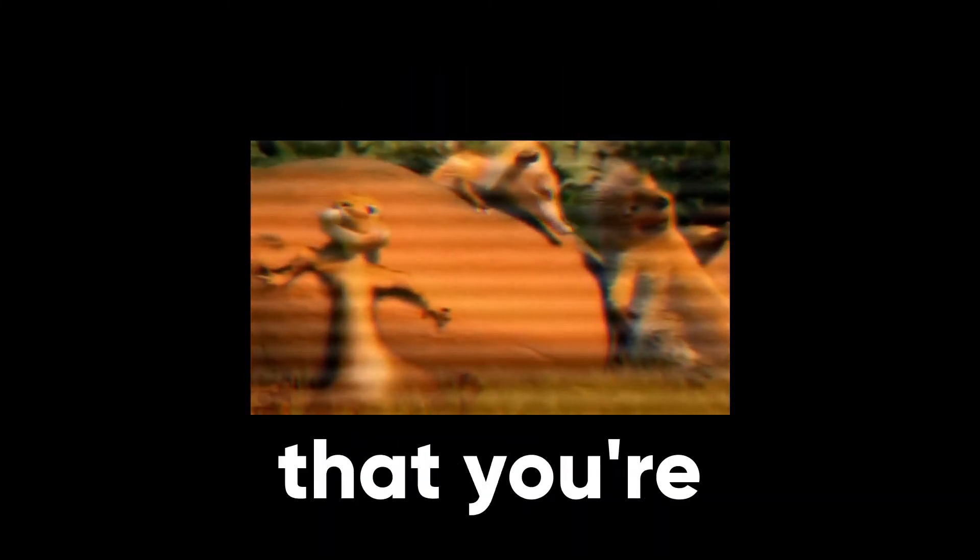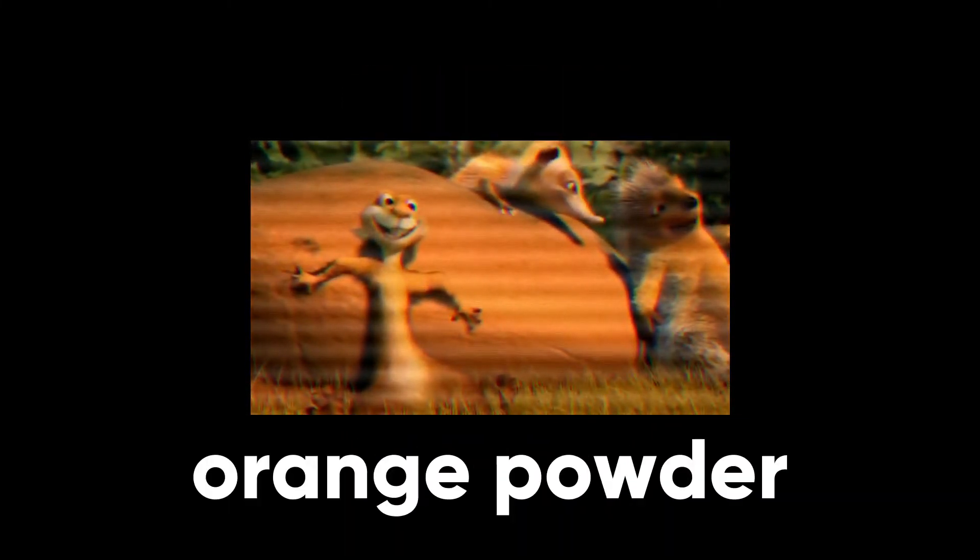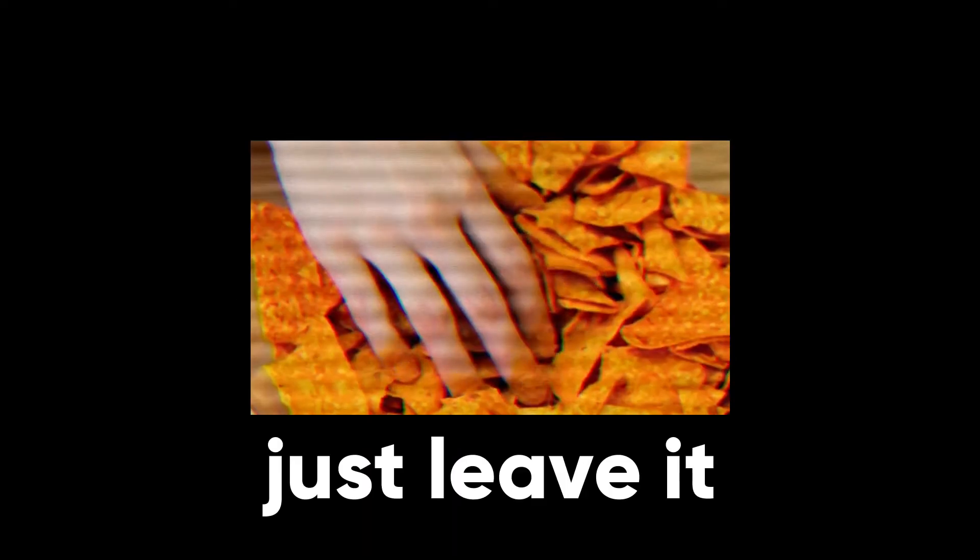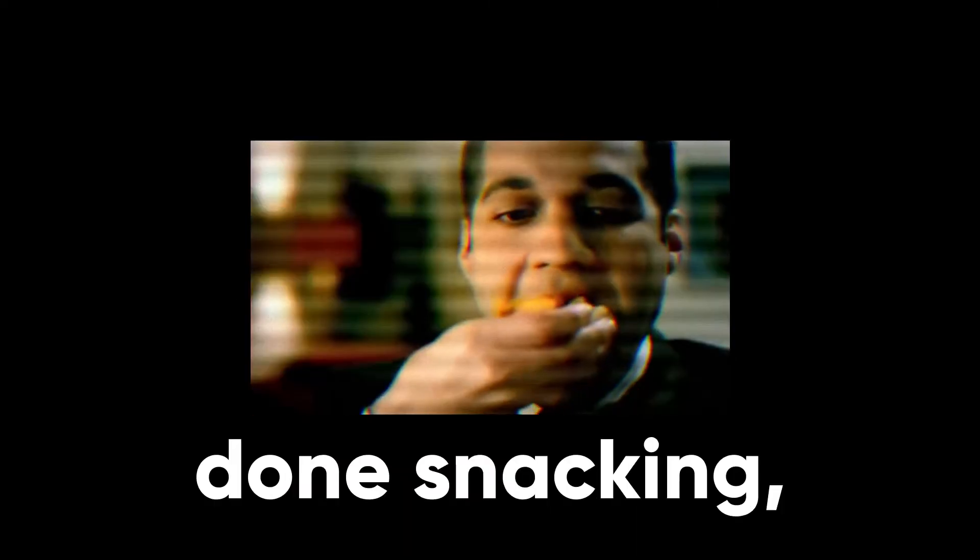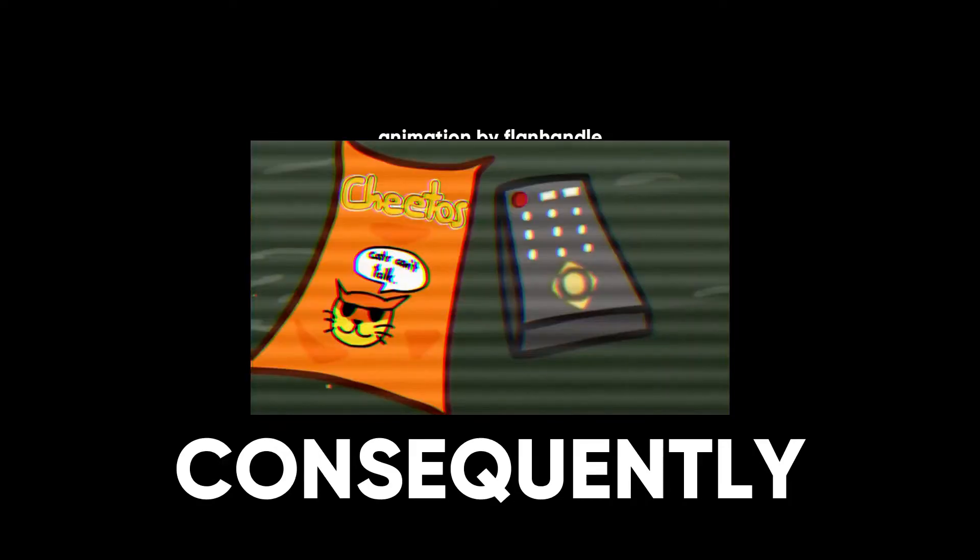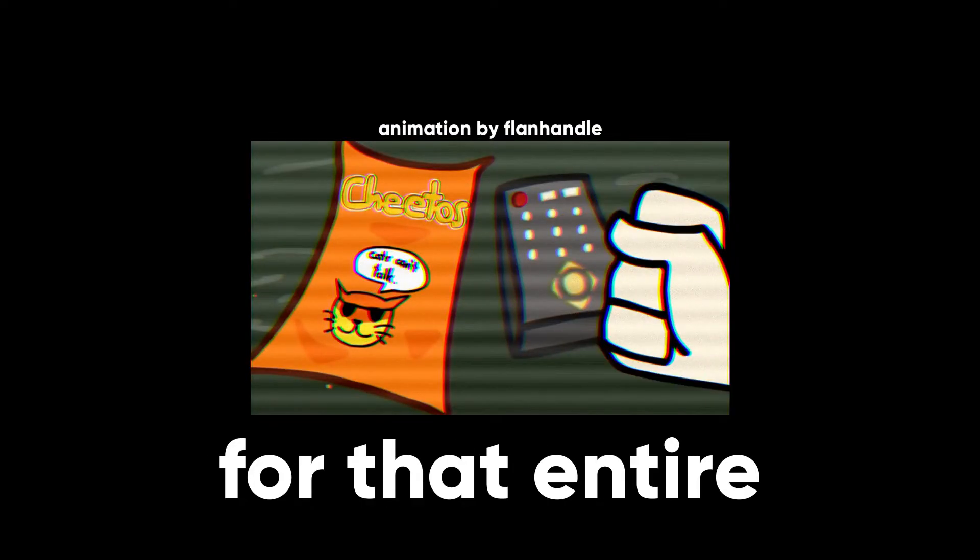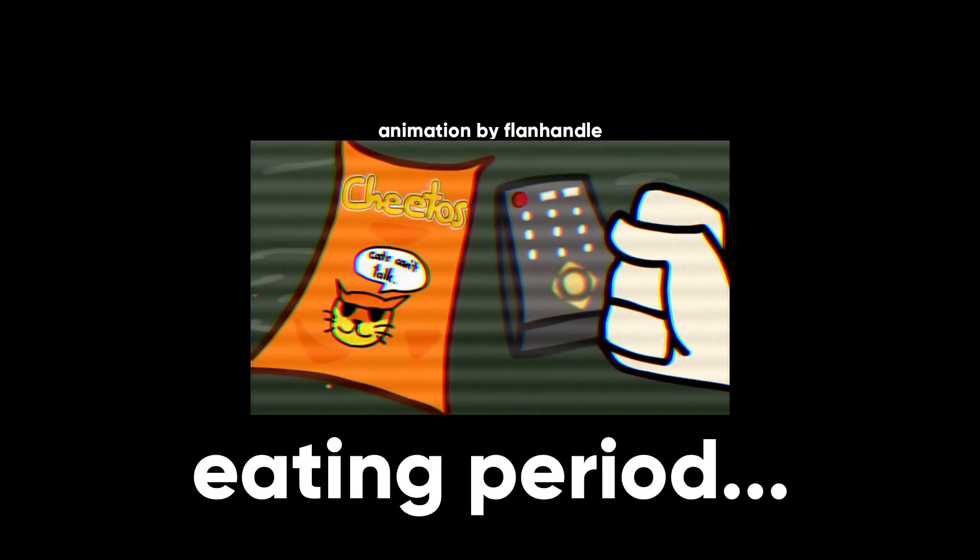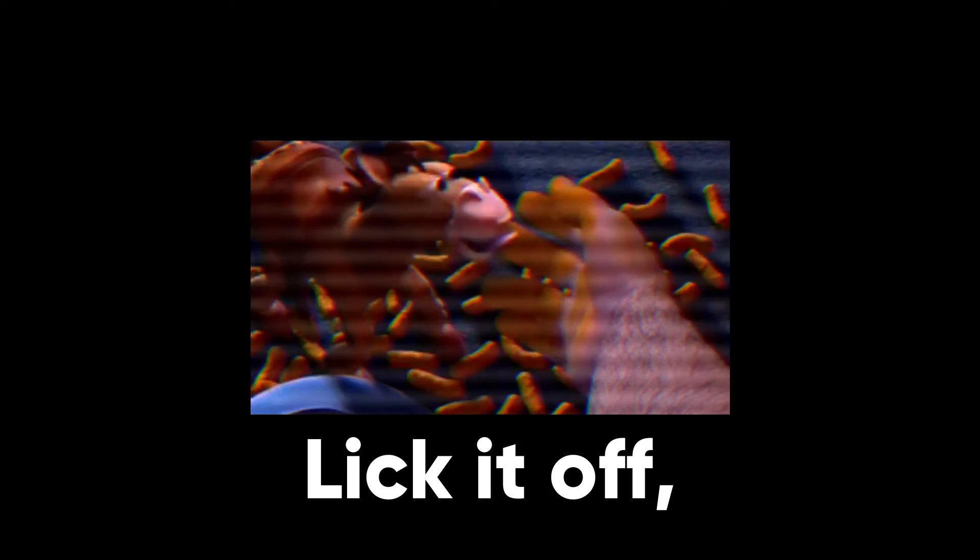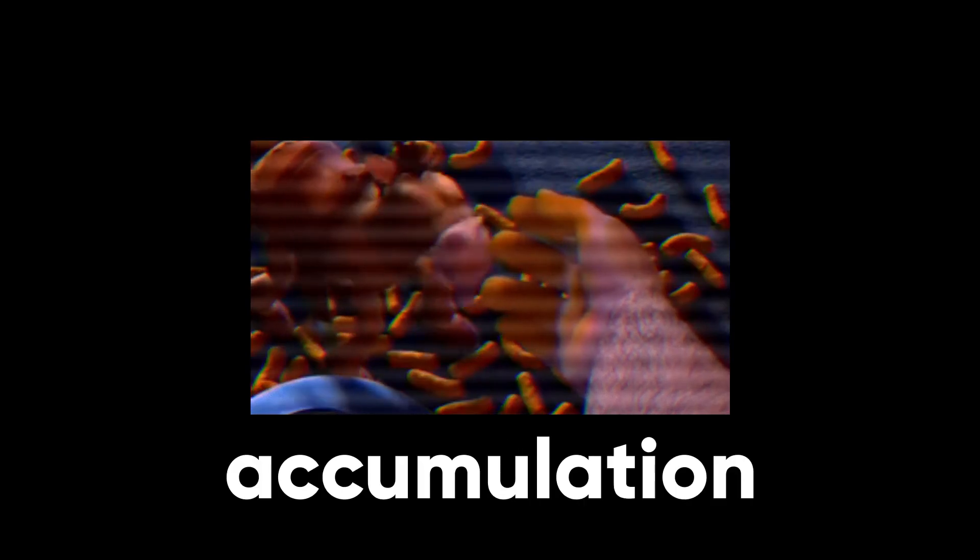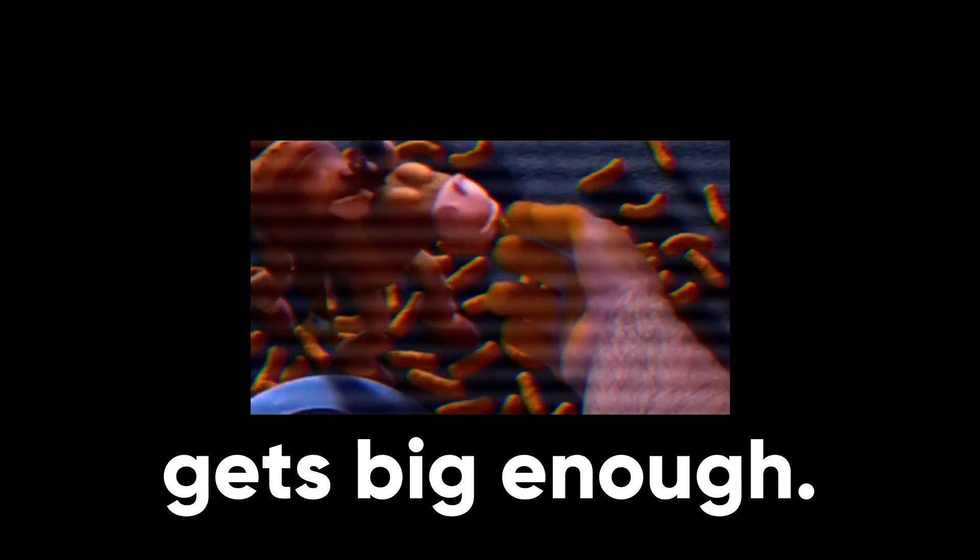Cheese dust. It's inevitable that you're gonna gain a buildup of that orange powder as you munch on the snack, so you either have to A, just leave it on your fingers until you're done snacking, consequently not allowing you to touch anything else for that entire eating period, or B, lick it off once the accumulation gets big enough.